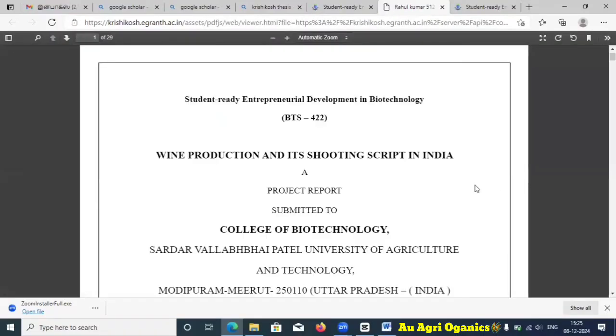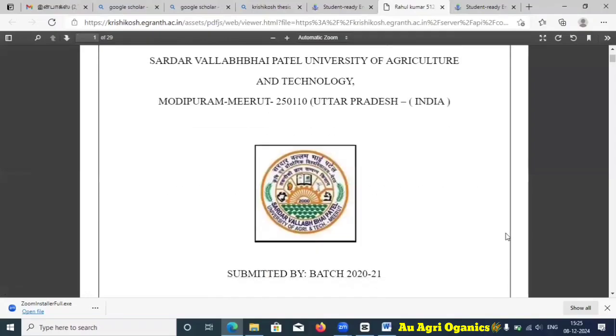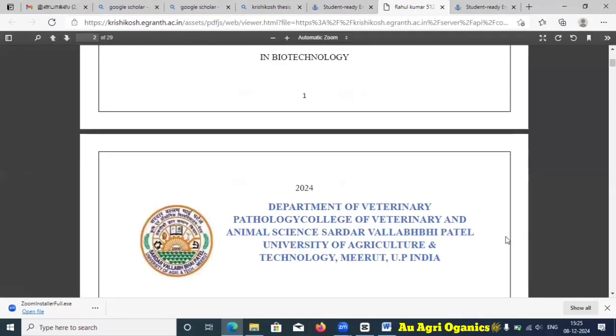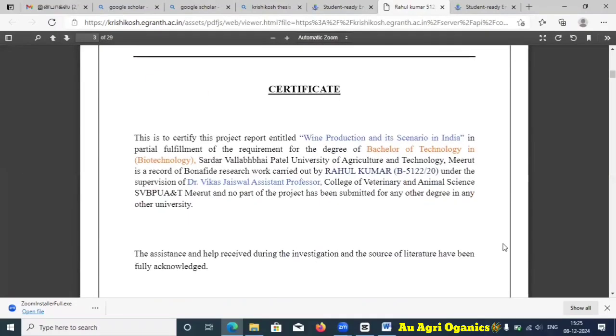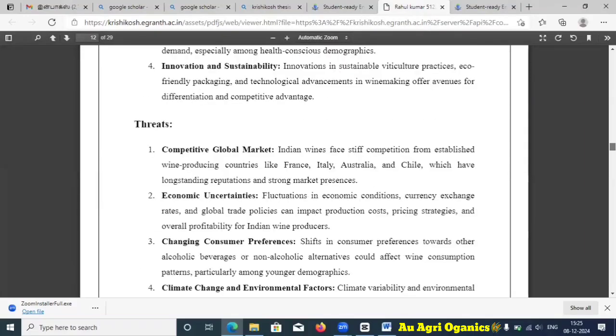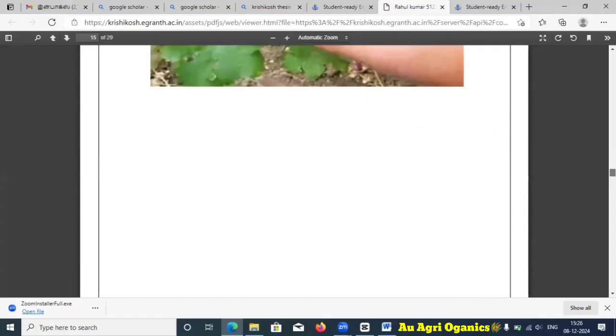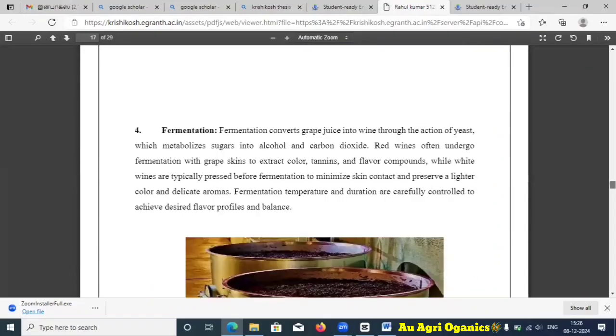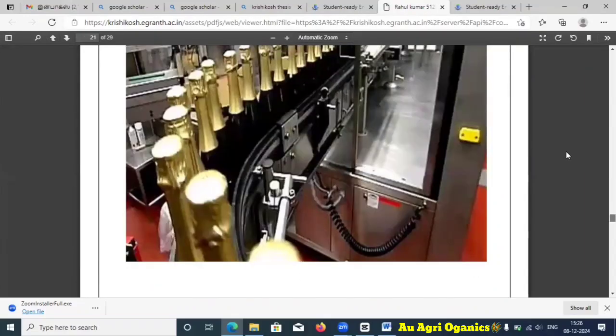However, you cannot download the thesis here directly — there are different options for downloading and that will be covered in a separate video, which I will surely upload. This is what the thesis looks like. If you want any treatment details or any information related to your search topic, you can get it from here.